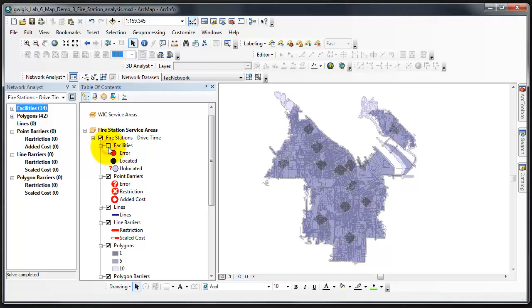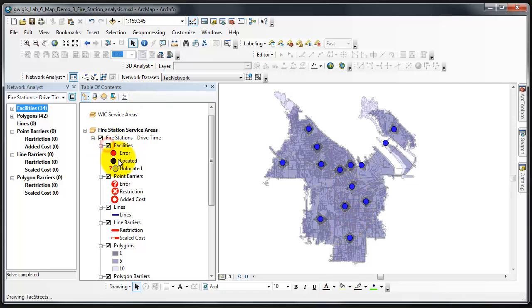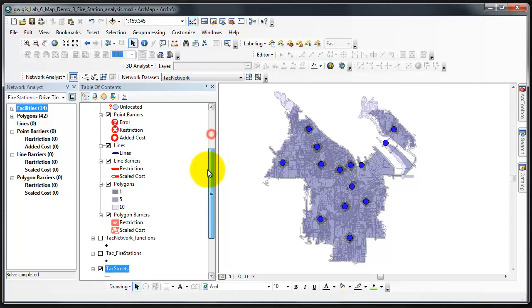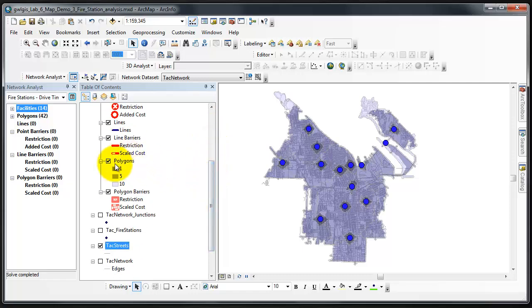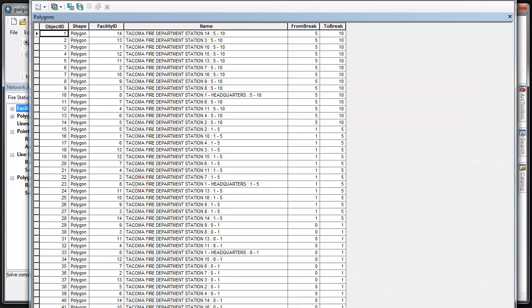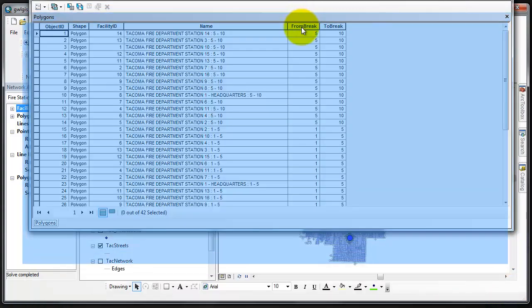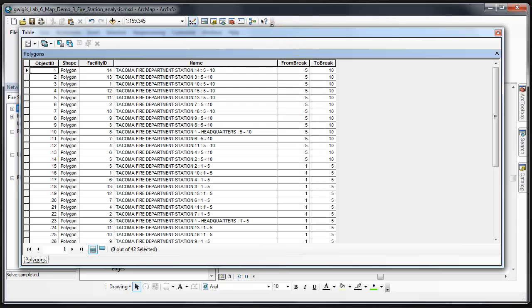By turning off the Facilities, it is easier to see the result of the analysis. I'm going to open the Attribute Table for the Polygons layer. I'll shrink it a bit so we can see it.